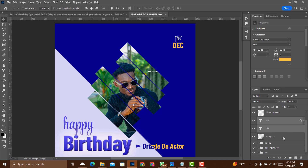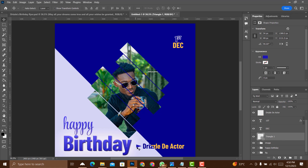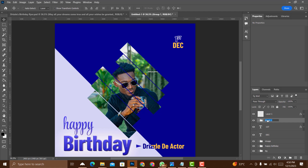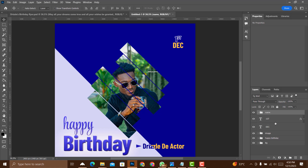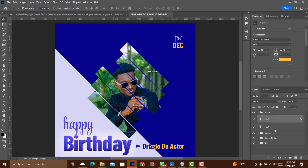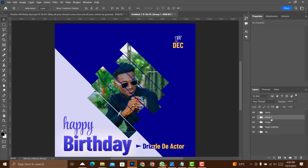Group the name elements separately from the date. Select the triangle shape and the name text, press Ctrl+G to group and name it 'Name.' Group the date elements with Ctrl+G as well and name it 'Date.' Stack them in order.